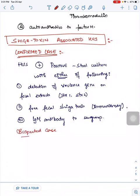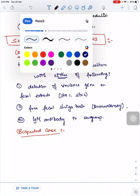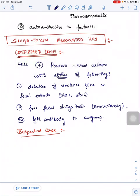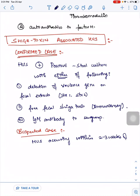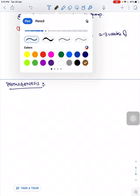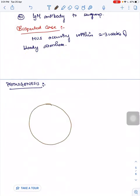The suspected case is HUS occurring within 2 to 3 weeks of bloody diarrhea.